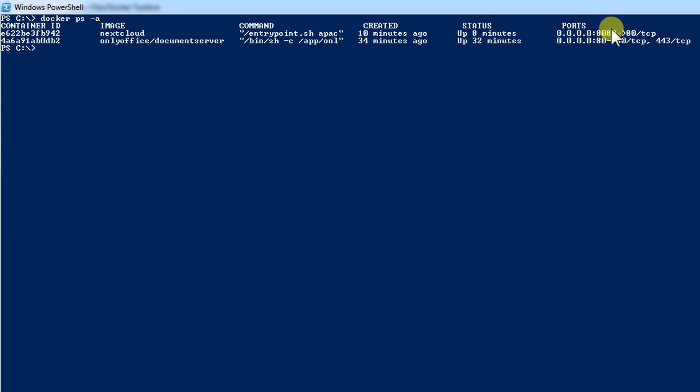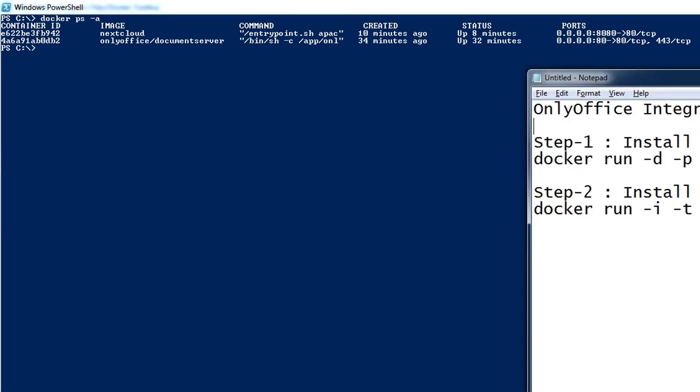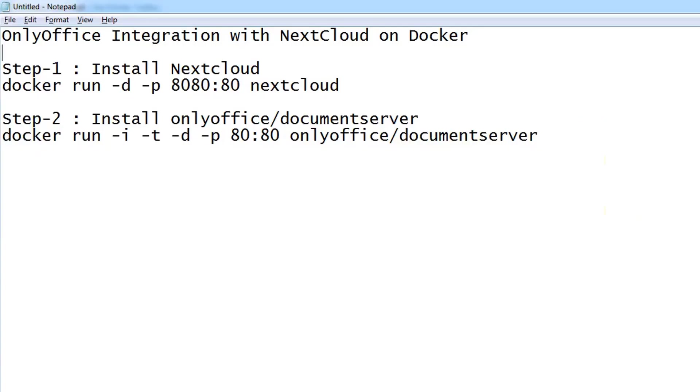NextCloud is installed on port 8080 and OnlyOffice is working on port 80. I will document all the commands on the website, and you will find that link in the description box. Let me show you the commands one more time. I have pasted the commands here.